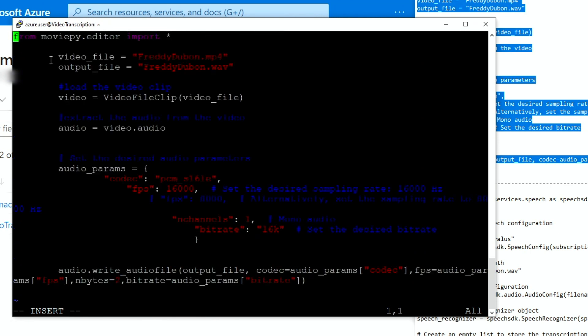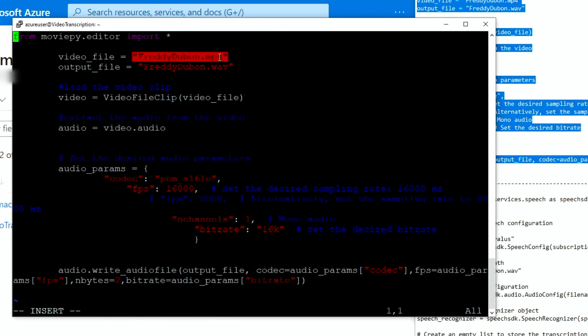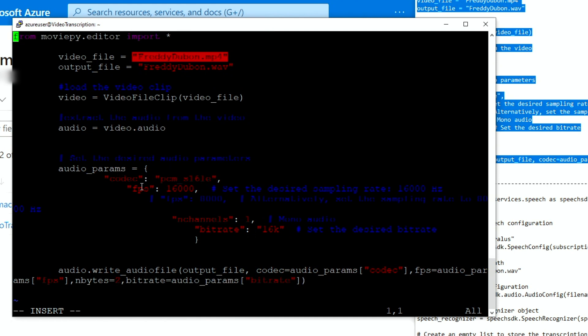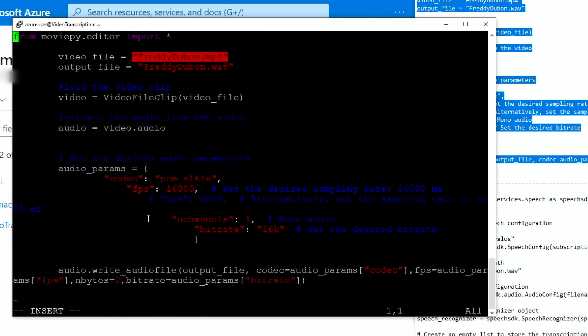I'm going to make this code available for you on my GitHub so you can just copy paste as well. So from MoviePY editor, import everything, the video file, you specify the file name of the video. I'm going to be moving a file called Freddie to bond.mp4, and then I'm going to output a file called Freddie to bond.wav. And then this is just the video specifying the video file, which is this. Now this is very important here. The parameters are very important. The codec, the PCM, the FPS, the frames per second, which in this case is 16, 16,000 here. That means that it's a 16,000 Hertz.